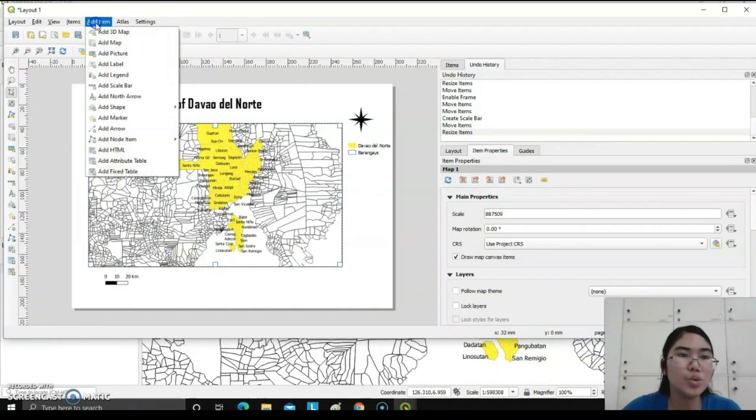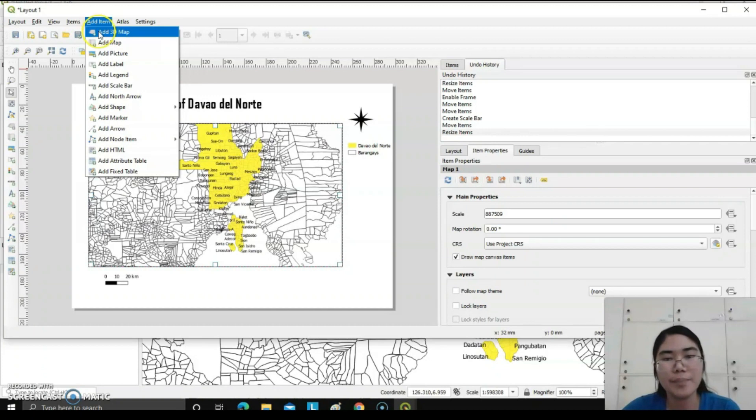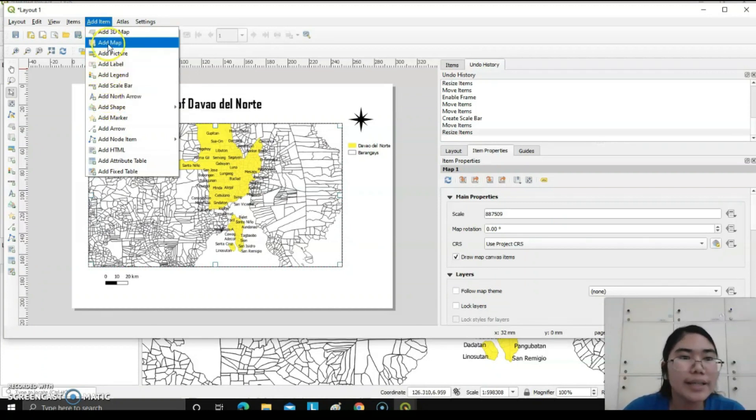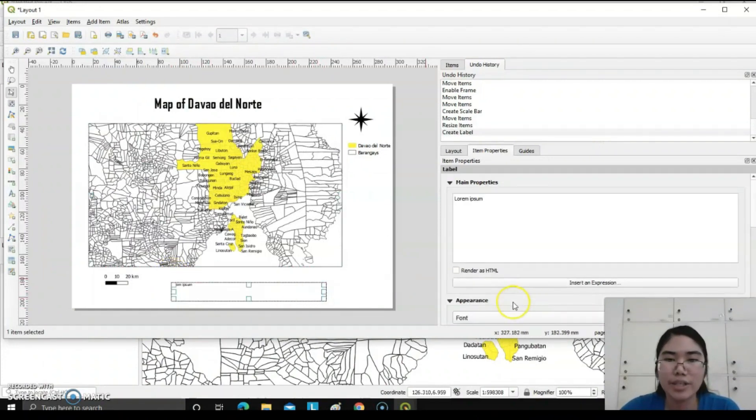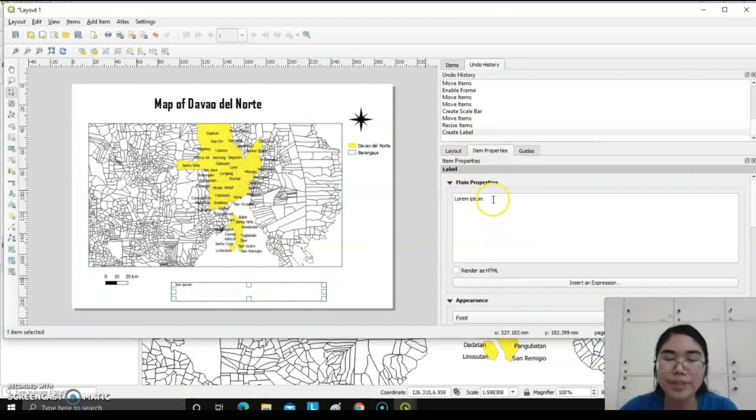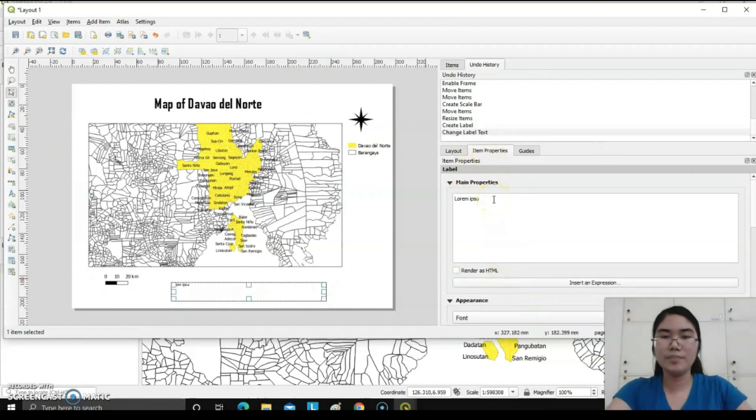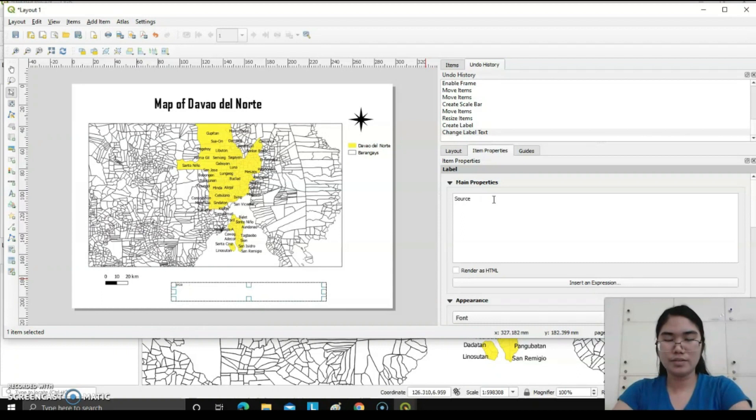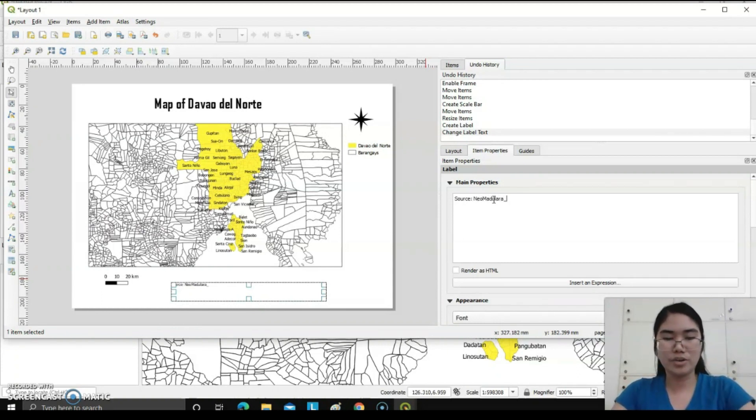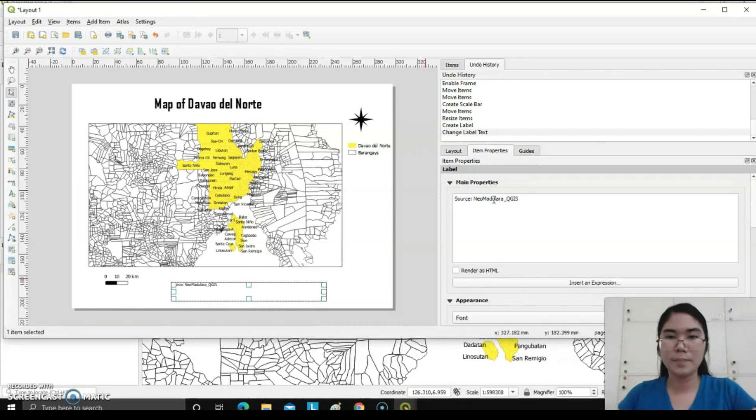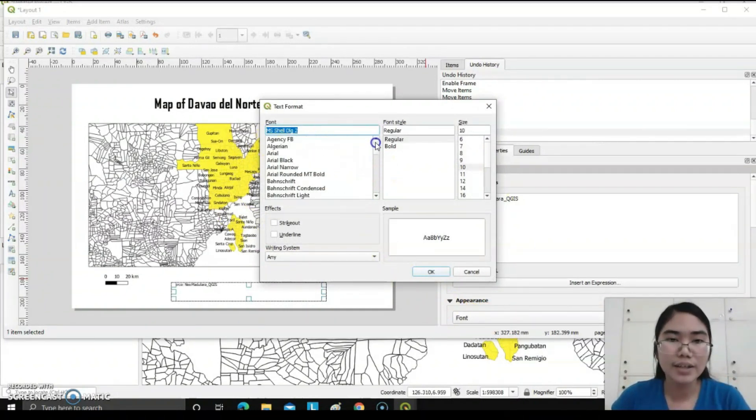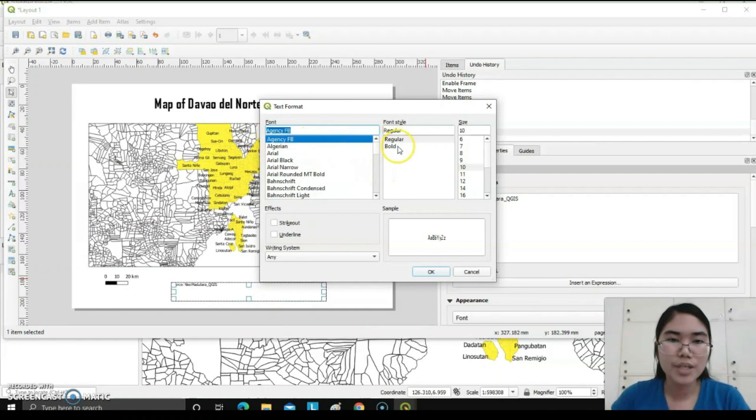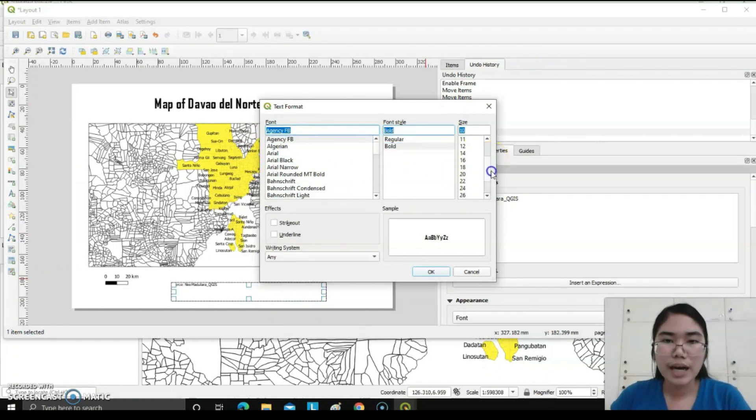After having this one, you will need to add the source or where the map is coming from. Just add label again. Draw a rectangular shape here, then rename. Under the item properties, rename: source, Neumadulara_QGIS. You can also change the font color as well as the font size, font style. Agency FB, bold, and resize of the text.